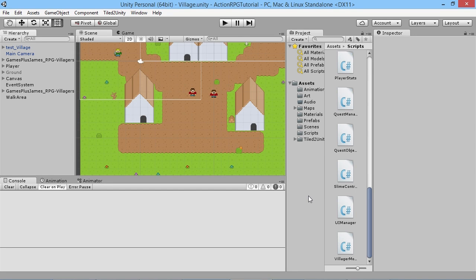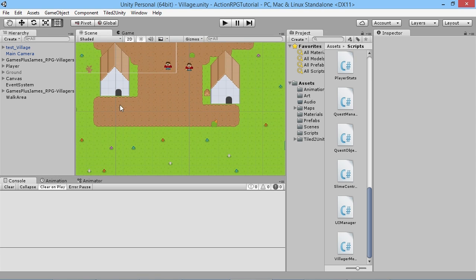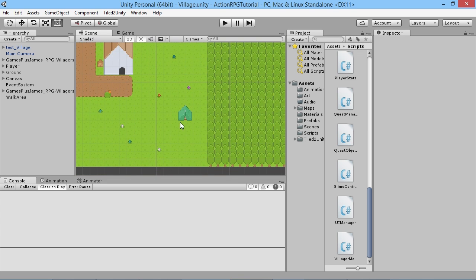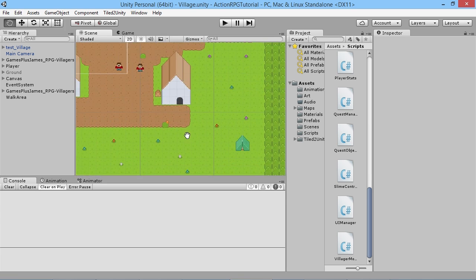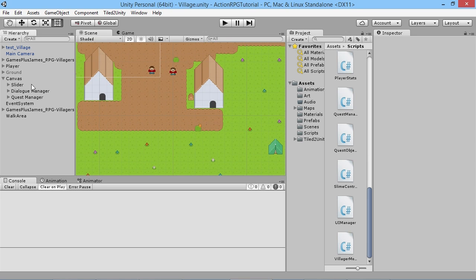Hey everybody, this is Games Plus James, and welcome back to our Unity RPG tutorial series. In the last episode we set up our quest manager for our player to have some quests and achievements to reach along the way, but at the moment it doesn't do anything. In this episode we're going to look at having a basic triggering system to activate our quests and to complete a quest — a trigger box the player can walk into to make a quest active, and then a zone near the tent to complete it.